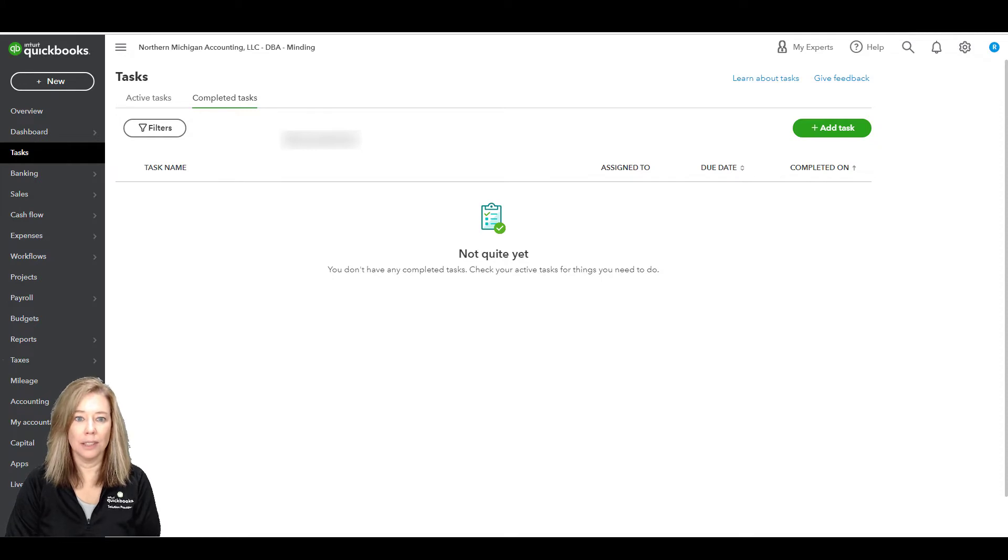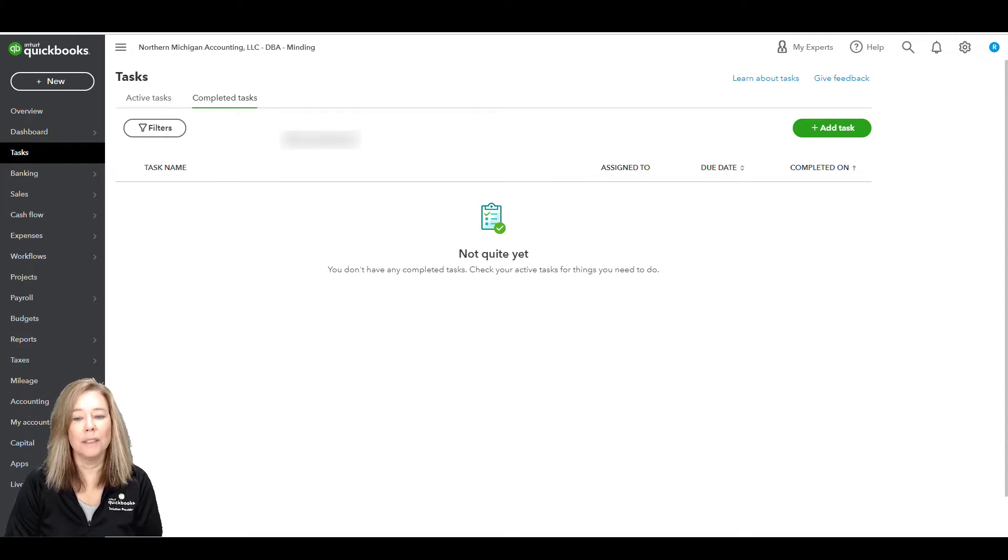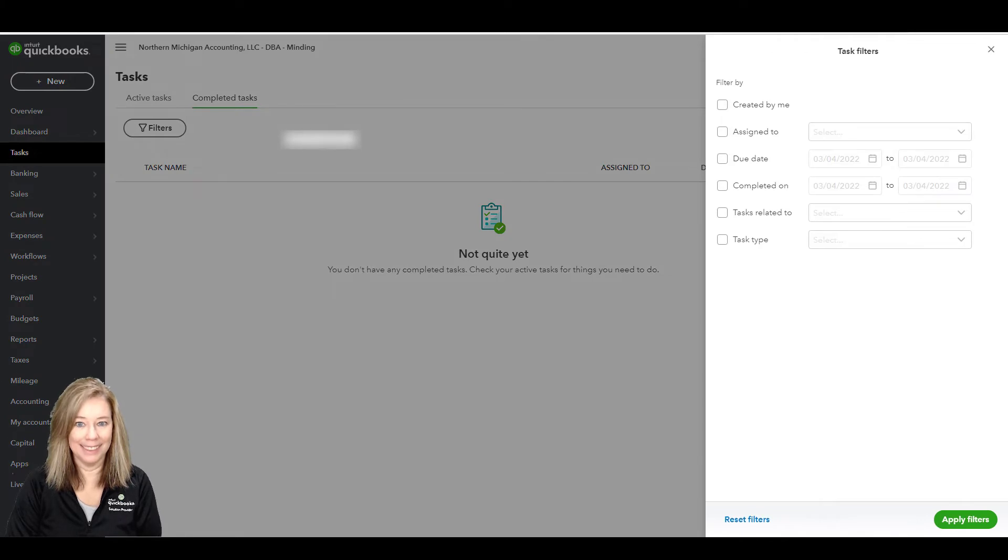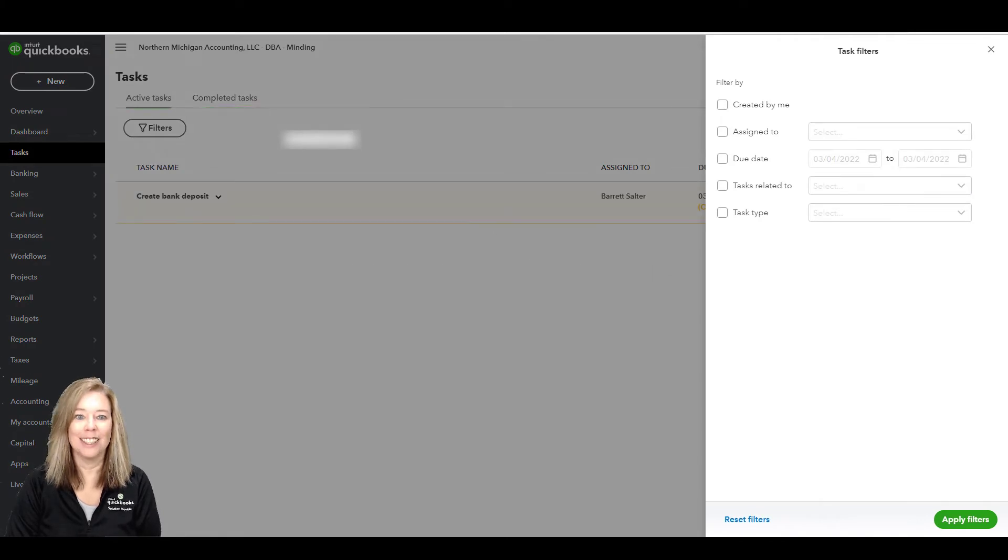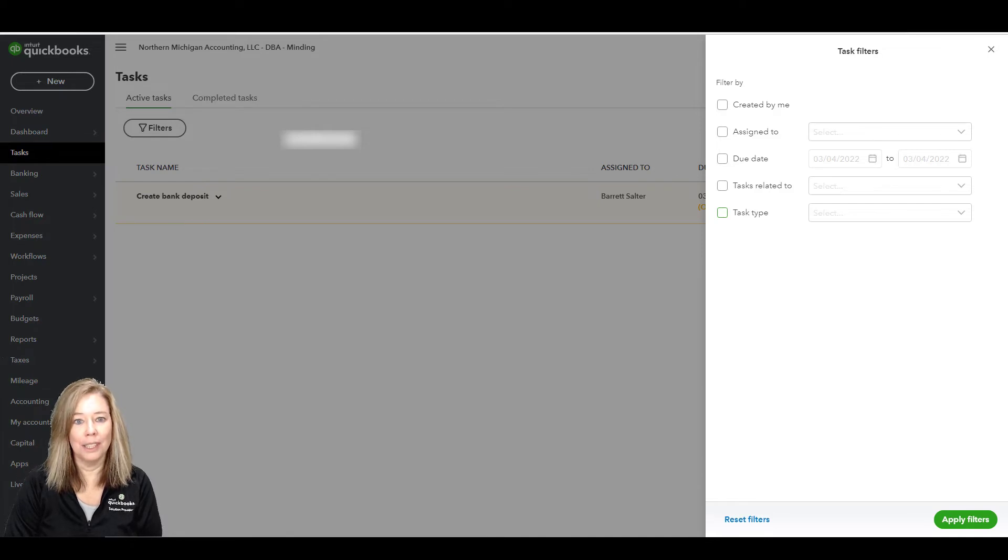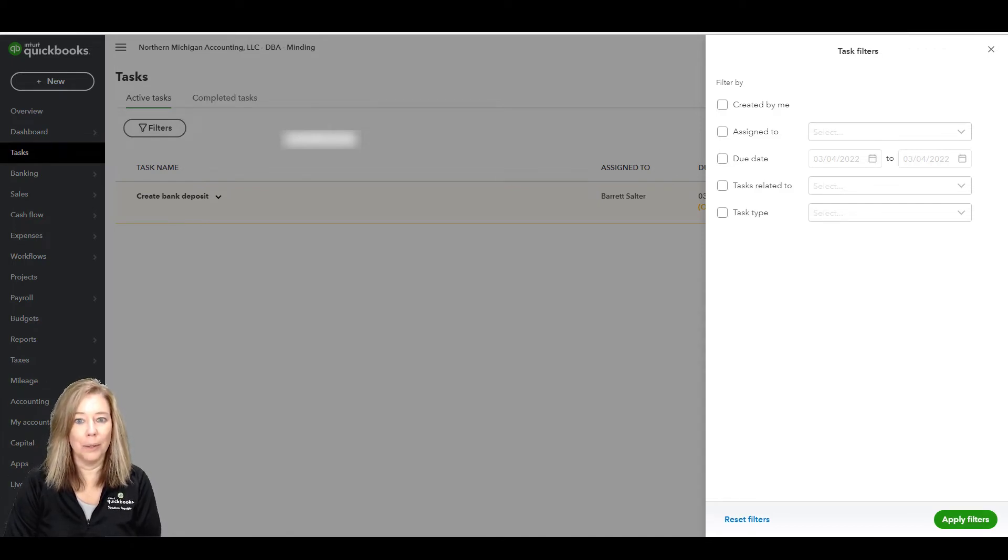You can also select the Filters button to filter your tasks by Created By Me, Assigned To, Due Date, Task Related To, and Task Type. Click Apply Filters once you're done.